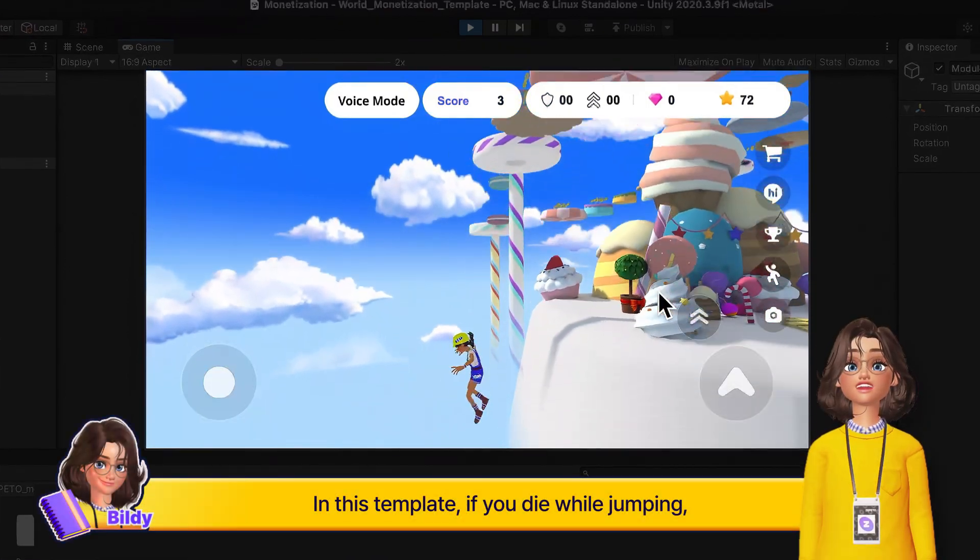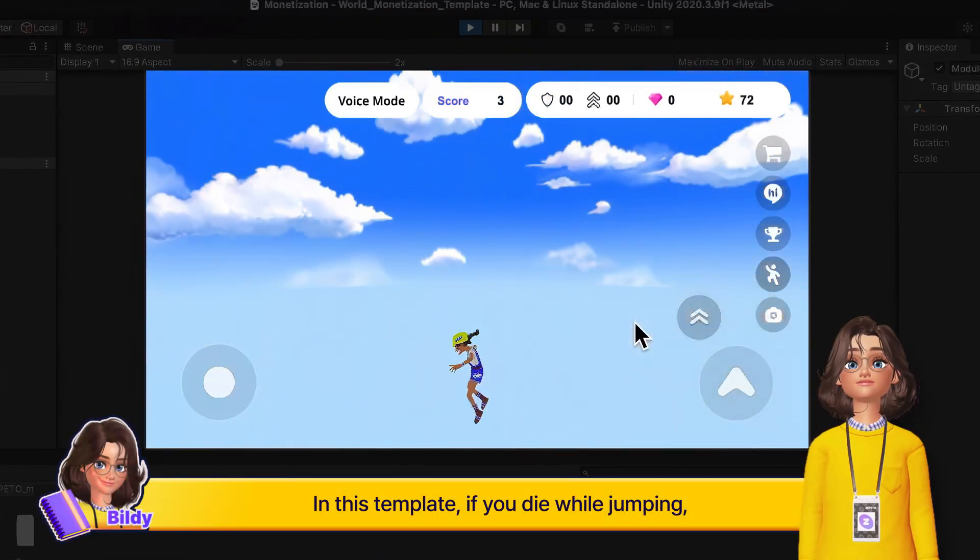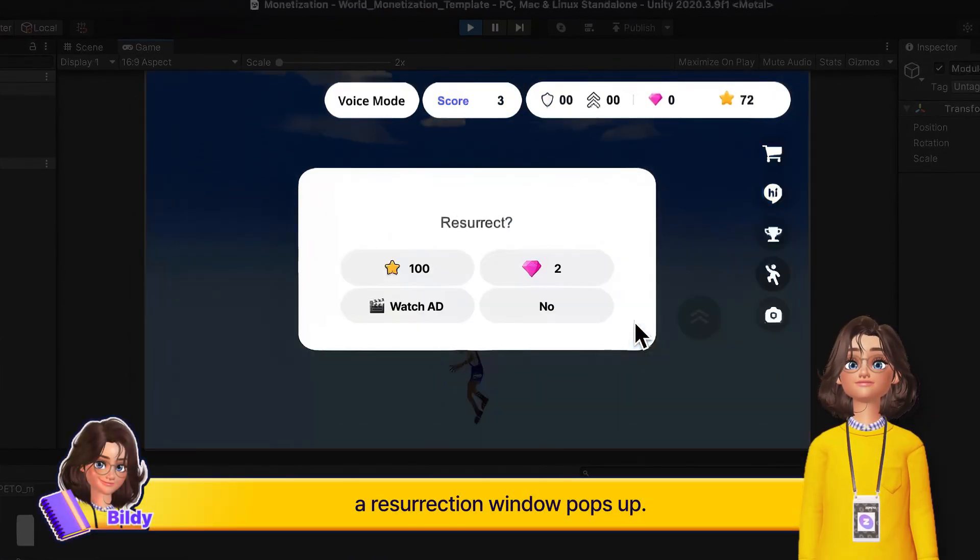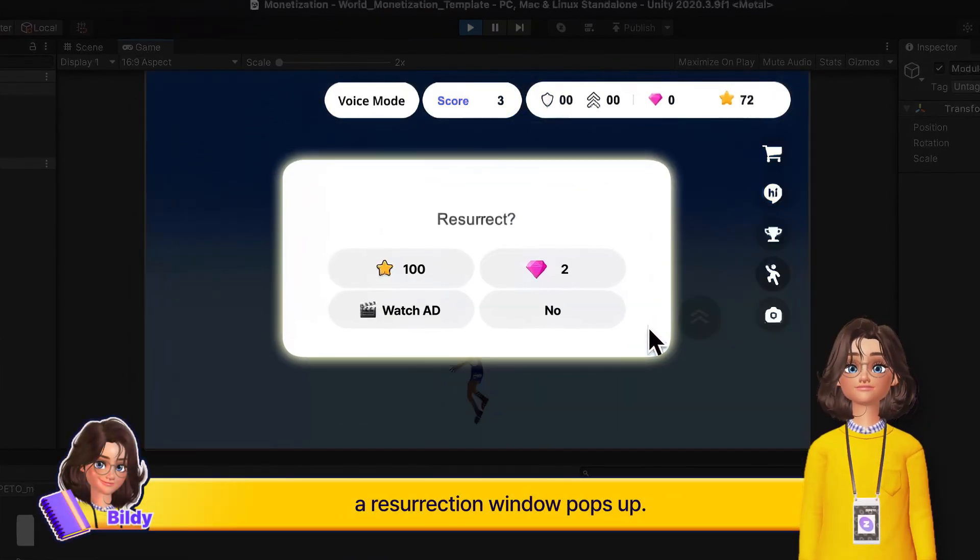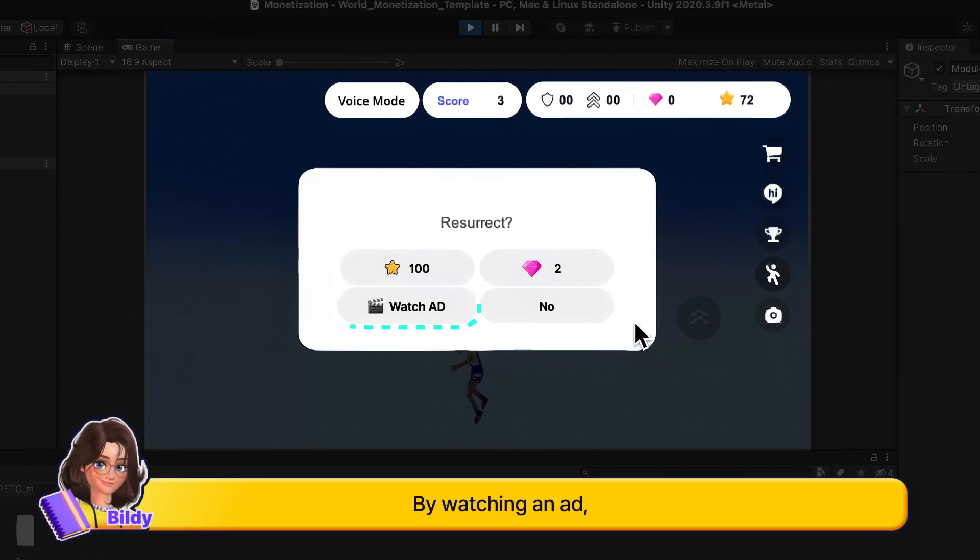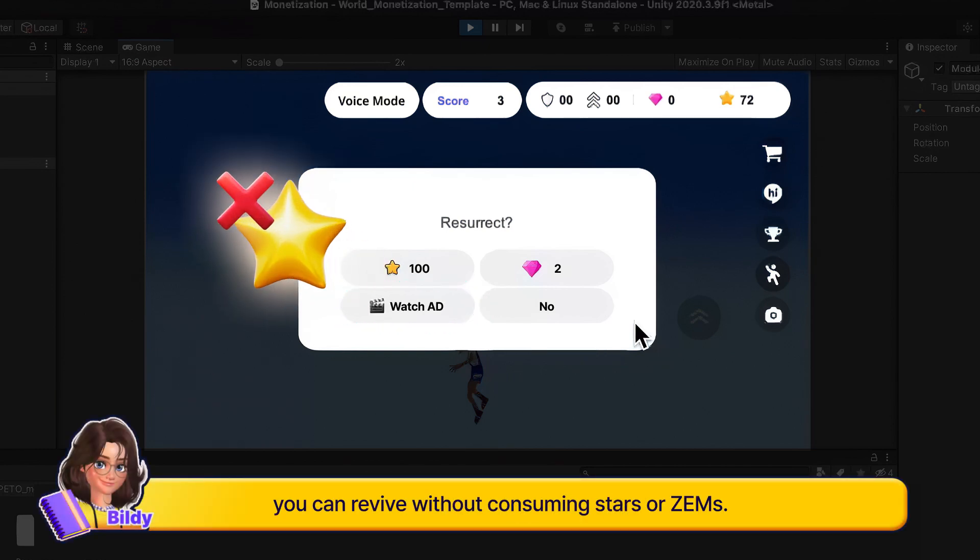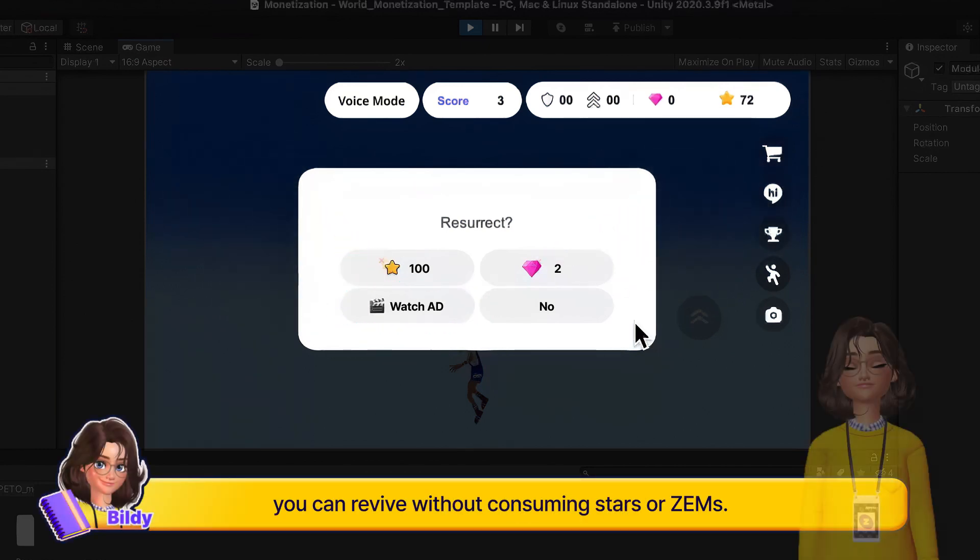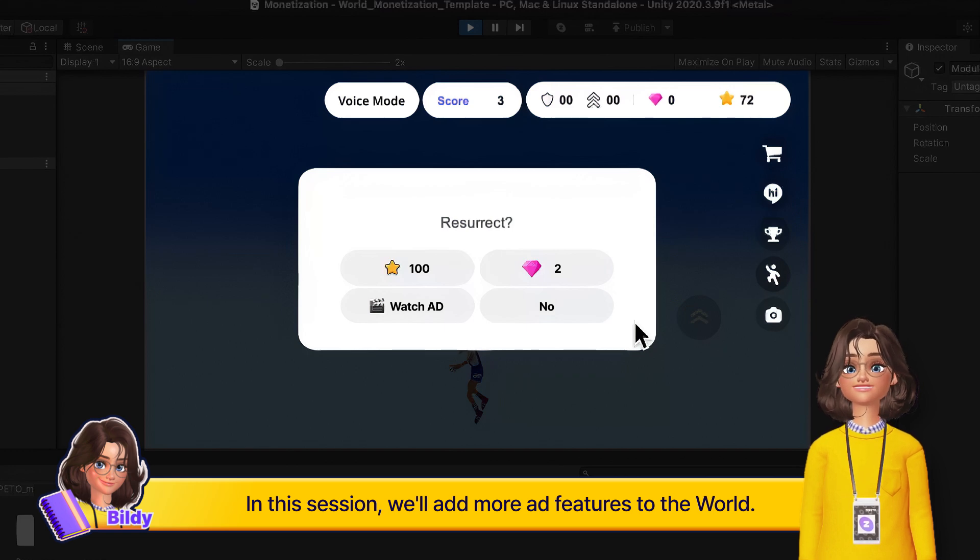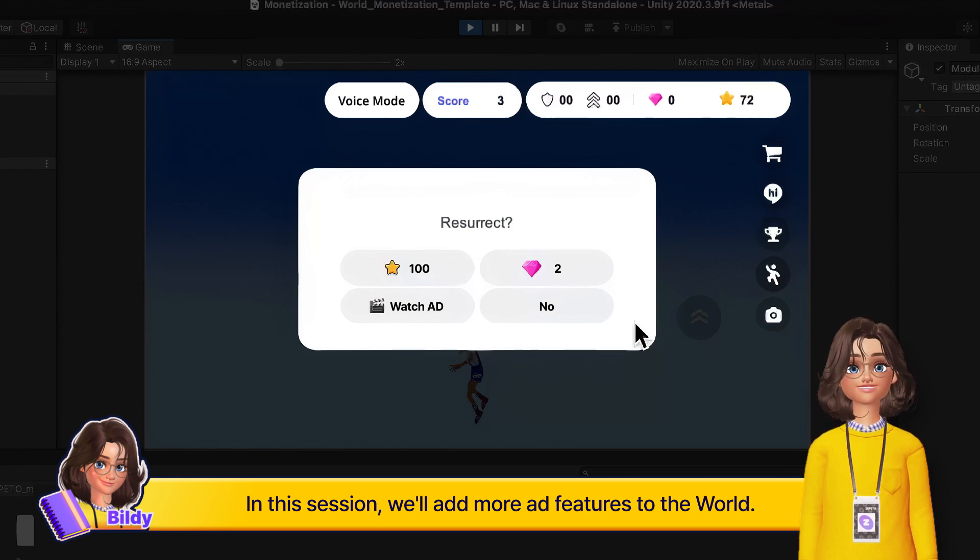In this template, if you die while jumping, a resurrection window pops up. By watching an ad, you can revive without consuming stars or gems. In this session, we'll add more ad features to the world.